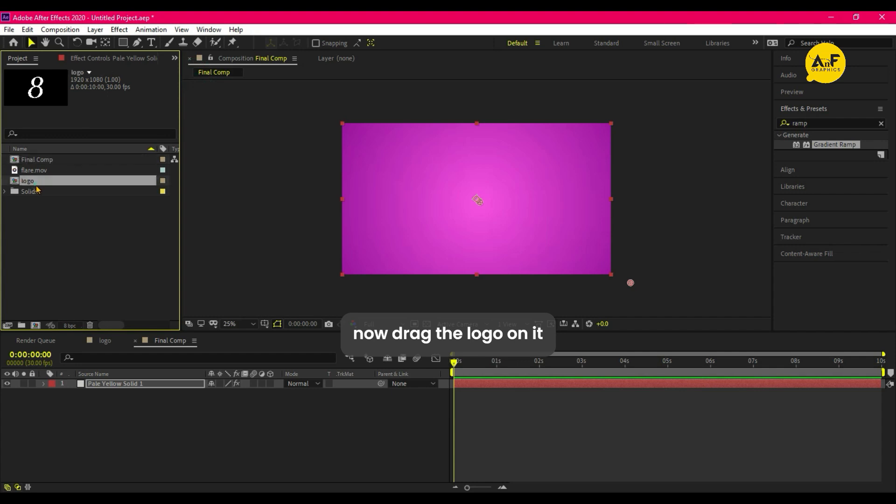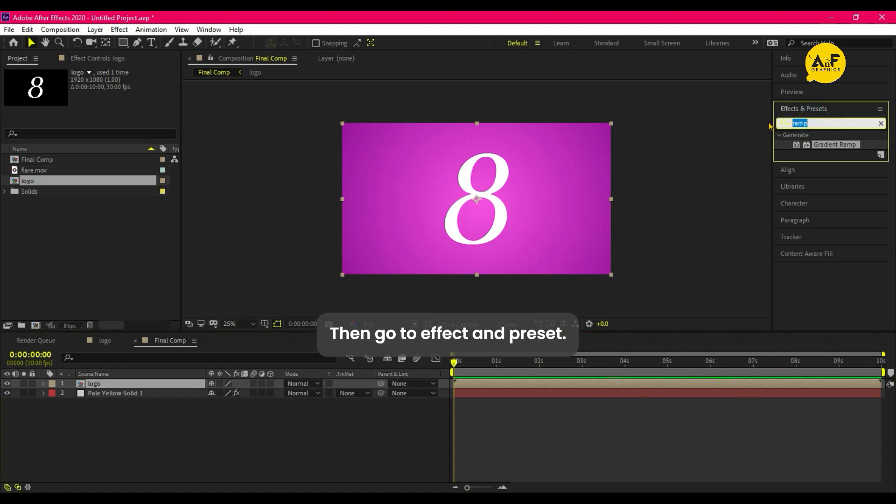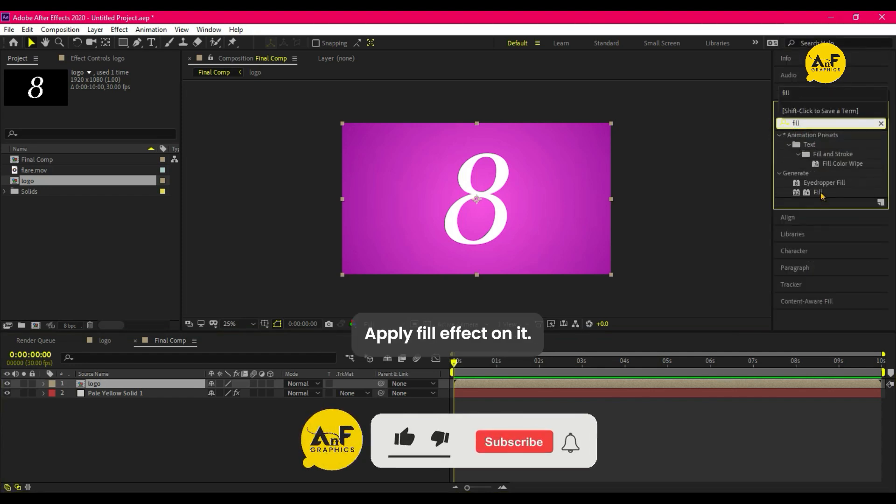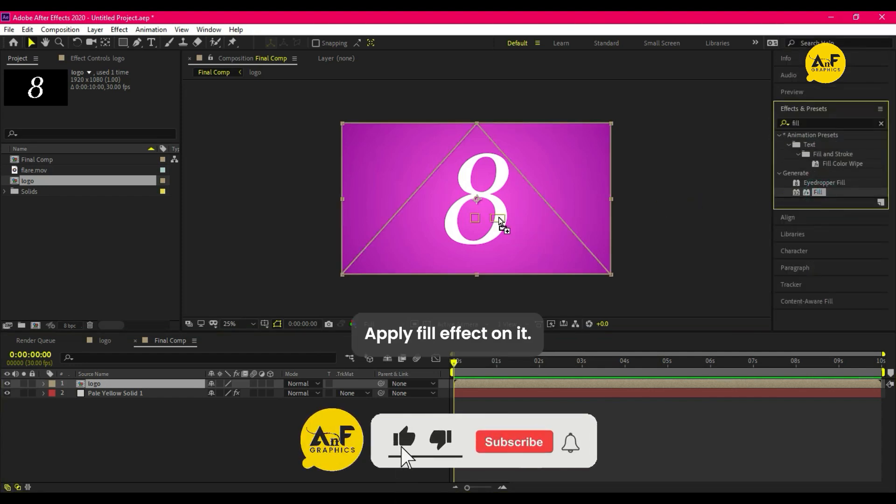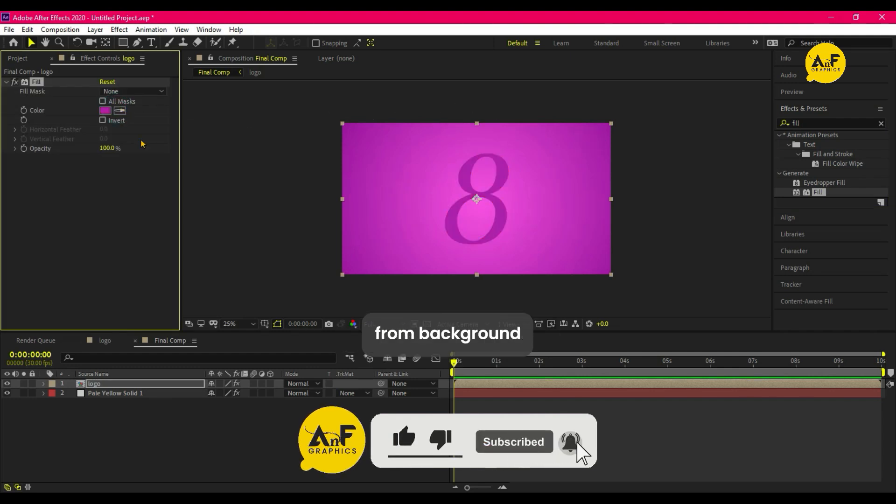Now drag the logo on it. Then go to Effect and Preset, apply Fill effect on it and set the darker color from background.